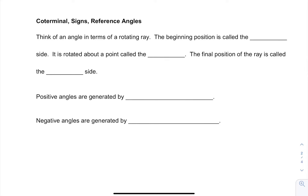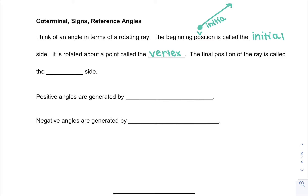Think of an angle in terms of a rotating ray. If you think about a ray, we are going to call the beginning position the initial side. Then we rotate about a point, which is called the vertex. If we rotate about this point, we end up with some final position, which is called the terminal side.